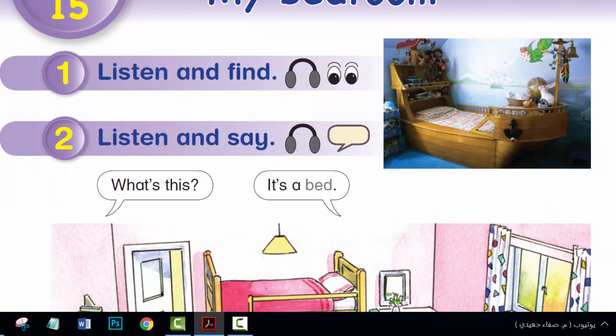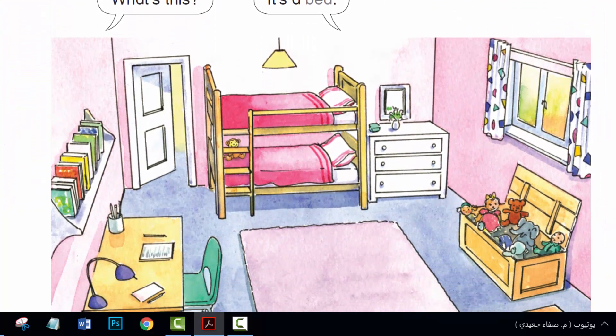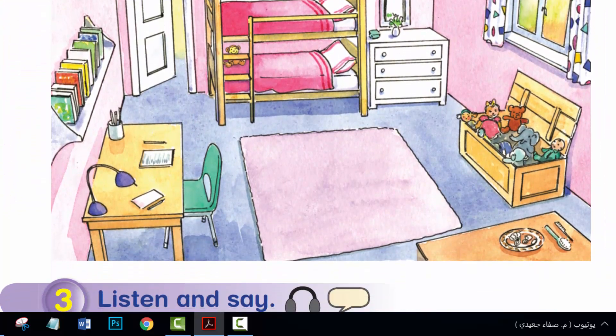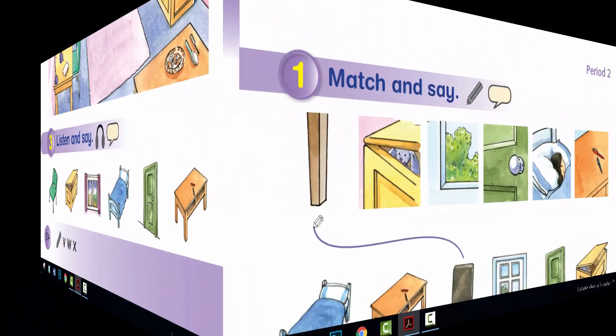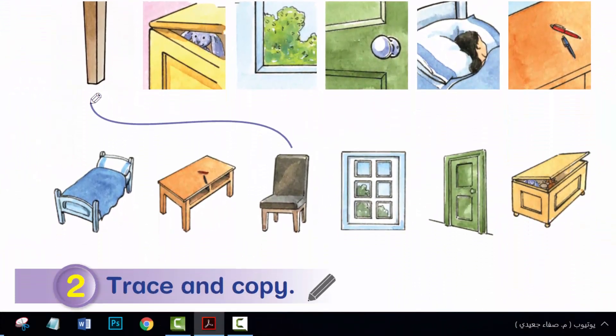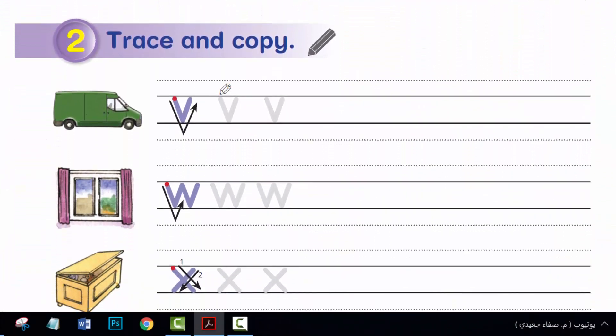Hi, everyone. I hope you are all well. Unit 15, Period 1 and Period 2. Language Presentation.